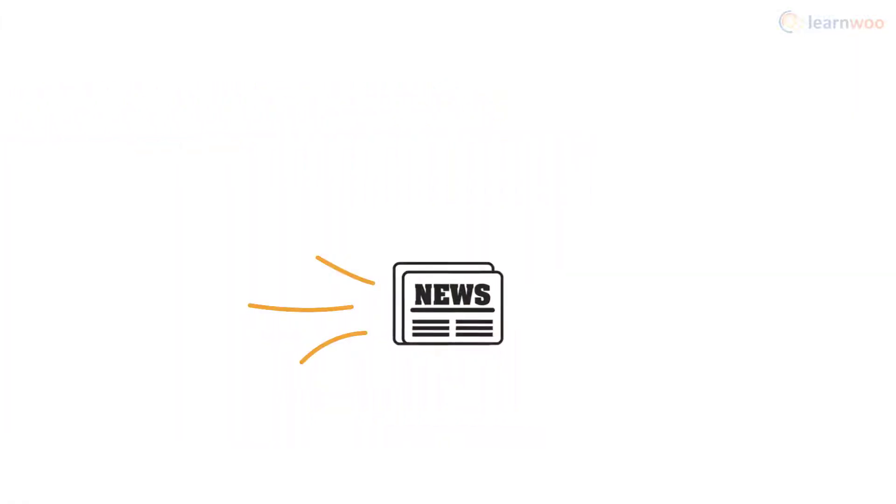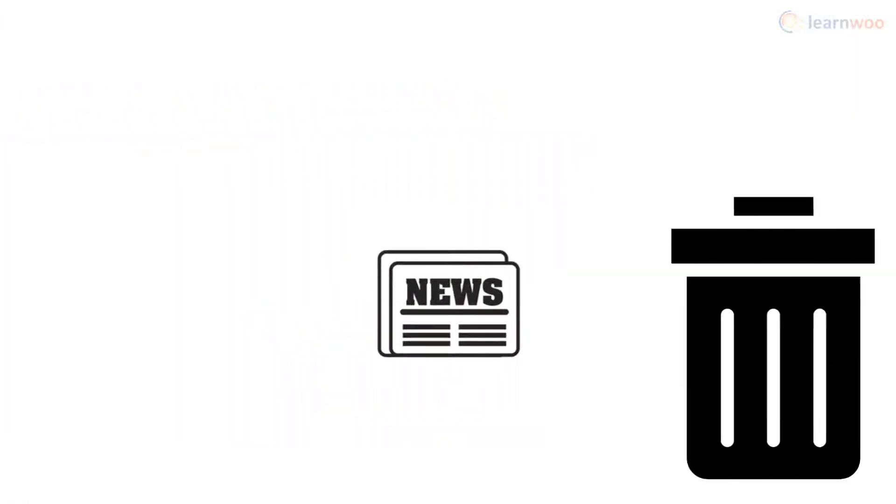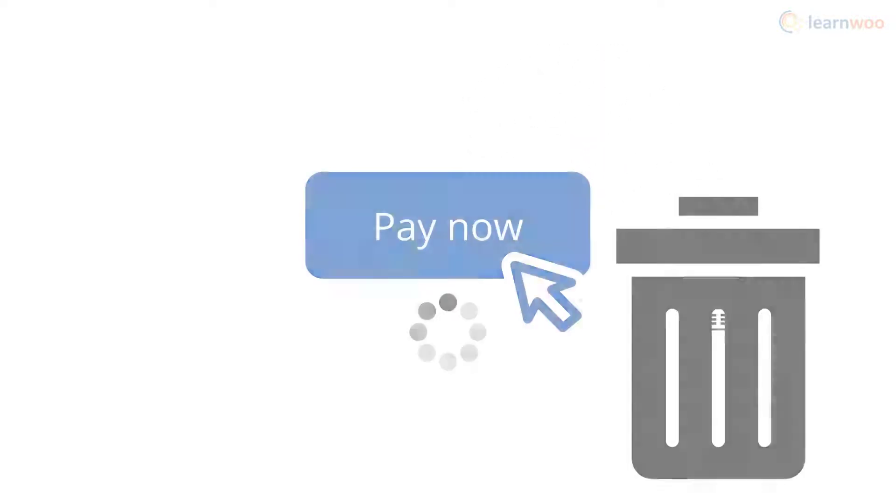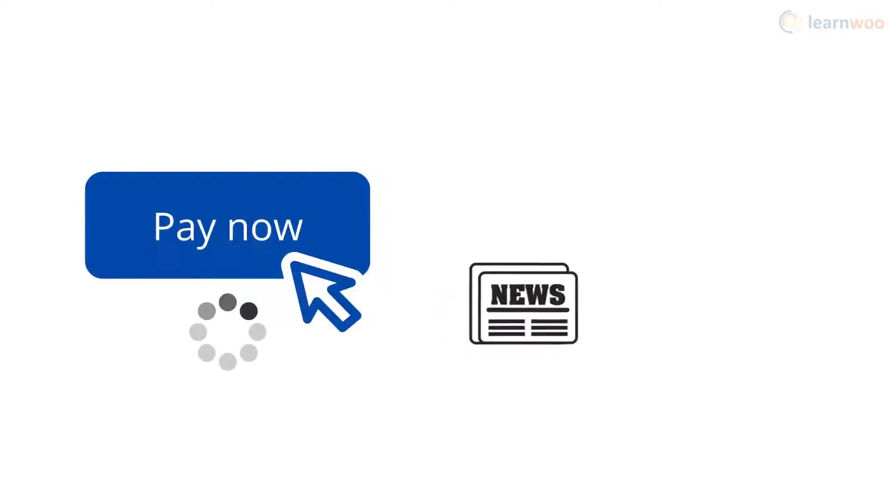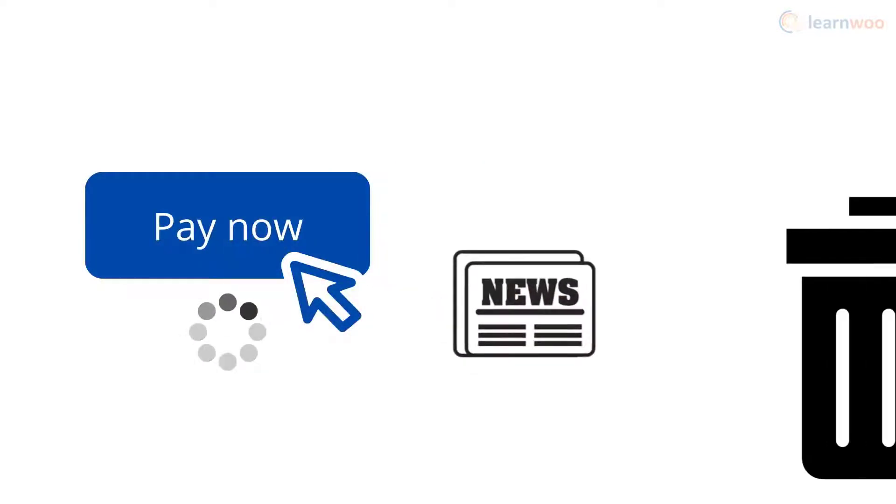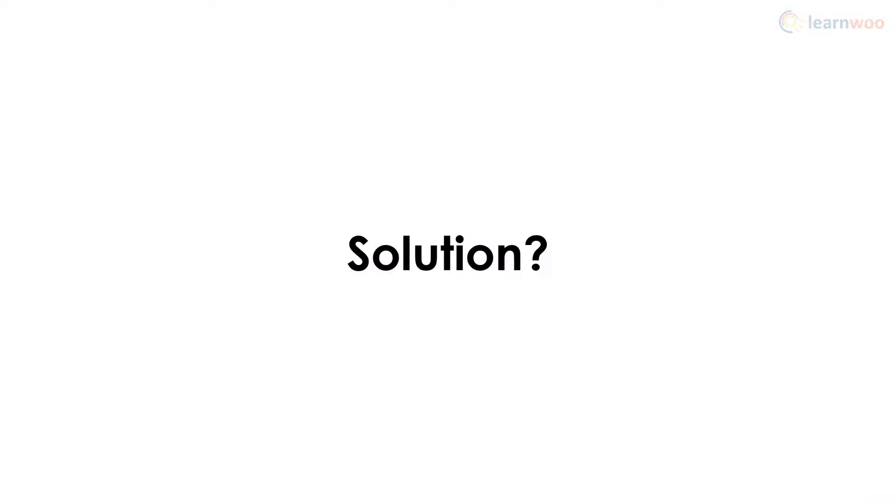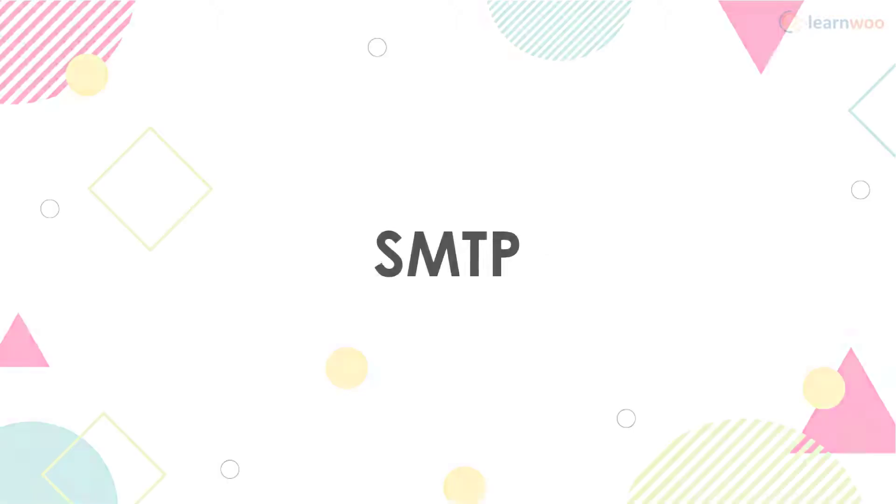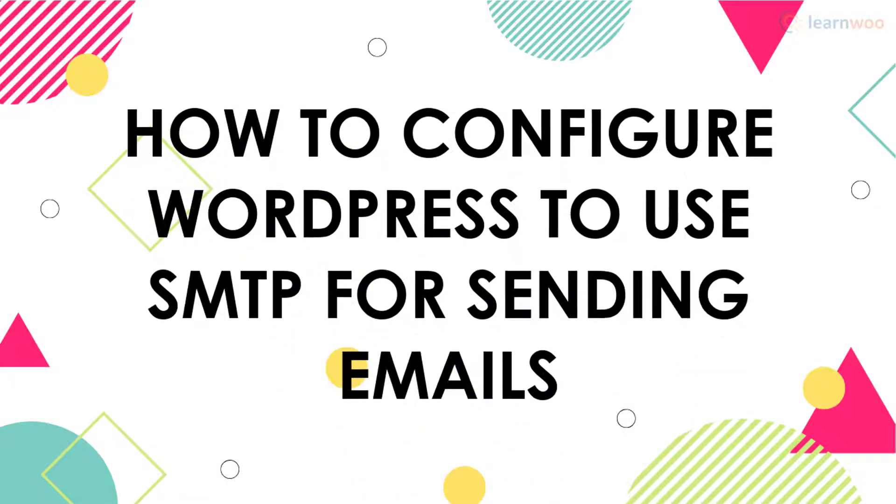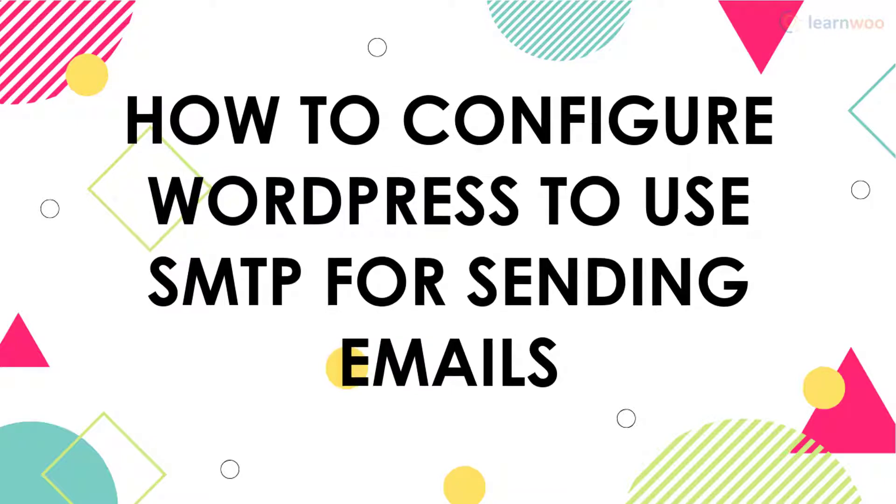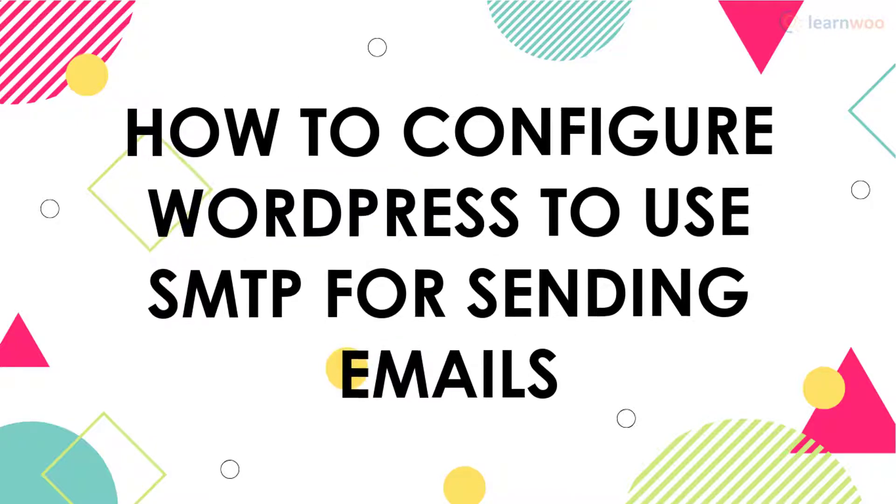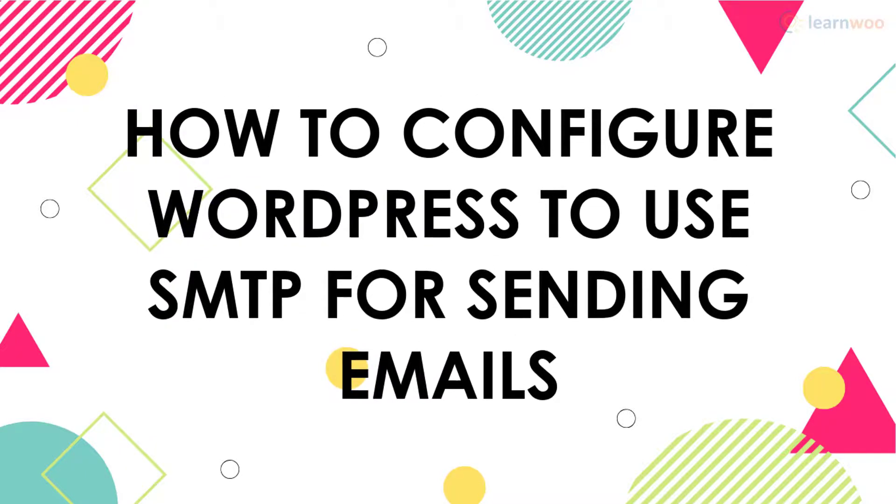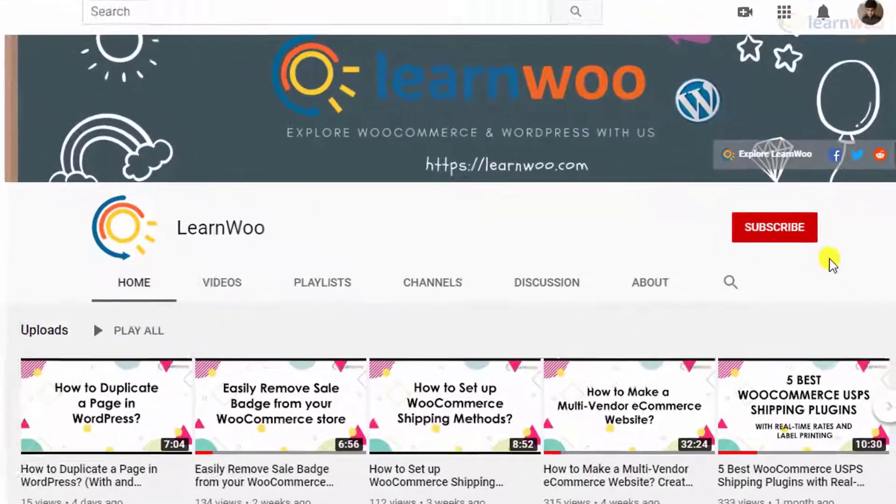What if your brand's monthly curated newsletter ends up in the subscriber's spam folder, or an important payment confirmation email gets delayed by hours? There are many issues you can face while sending emails from WordPress, and your best solution is to use SMTP. So here's how you can configure WordPress to use SMTP for sending emails.